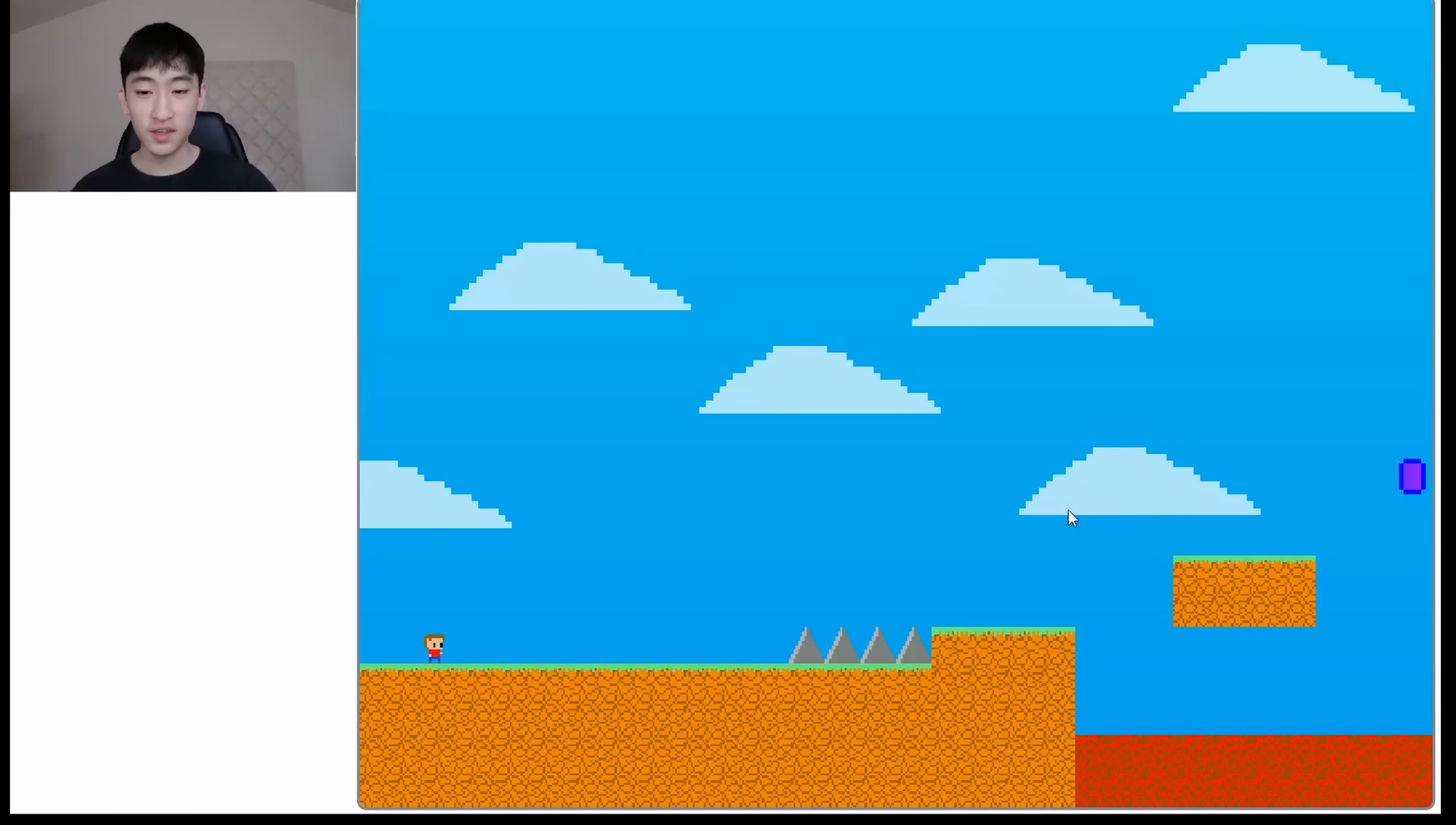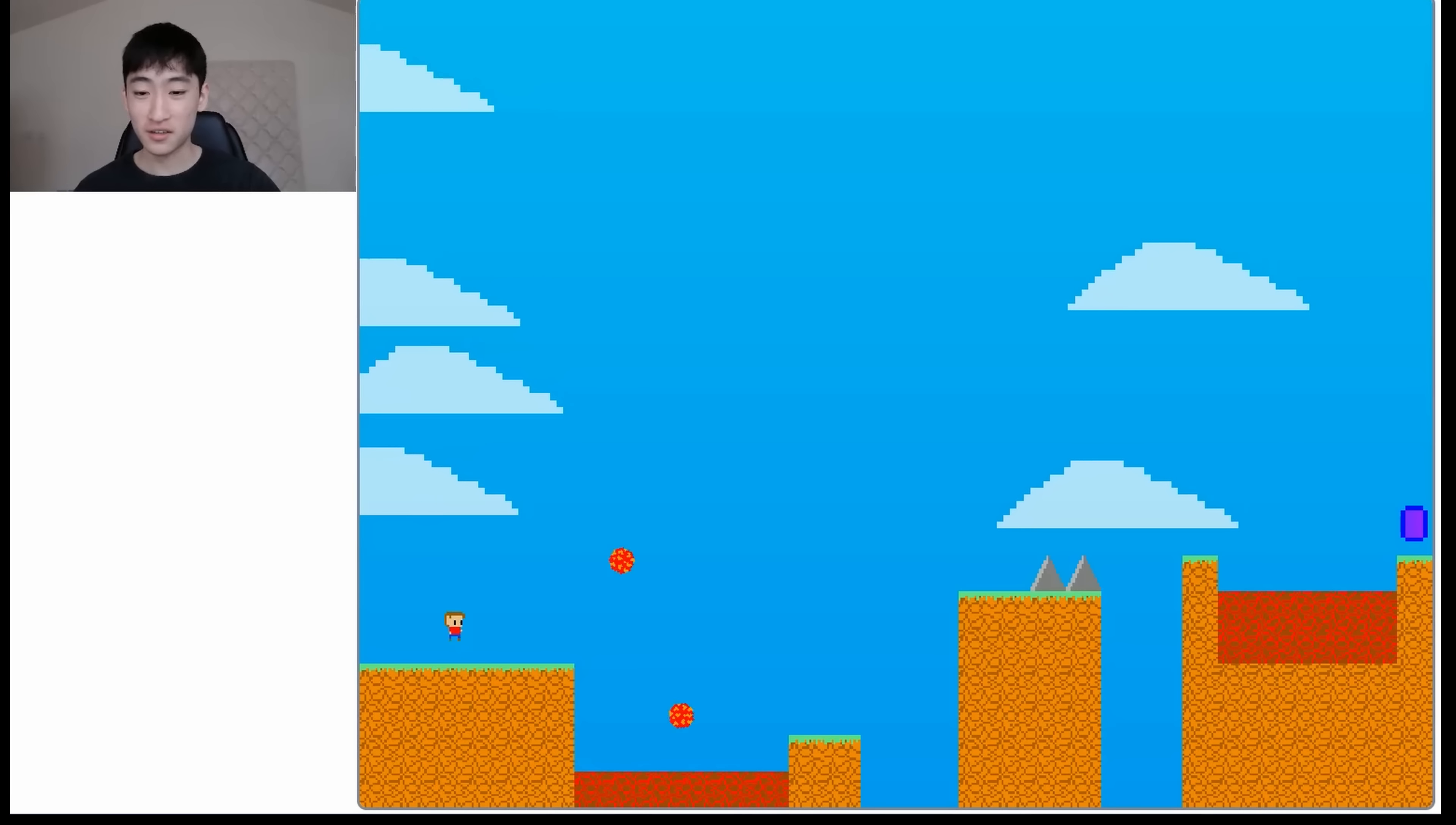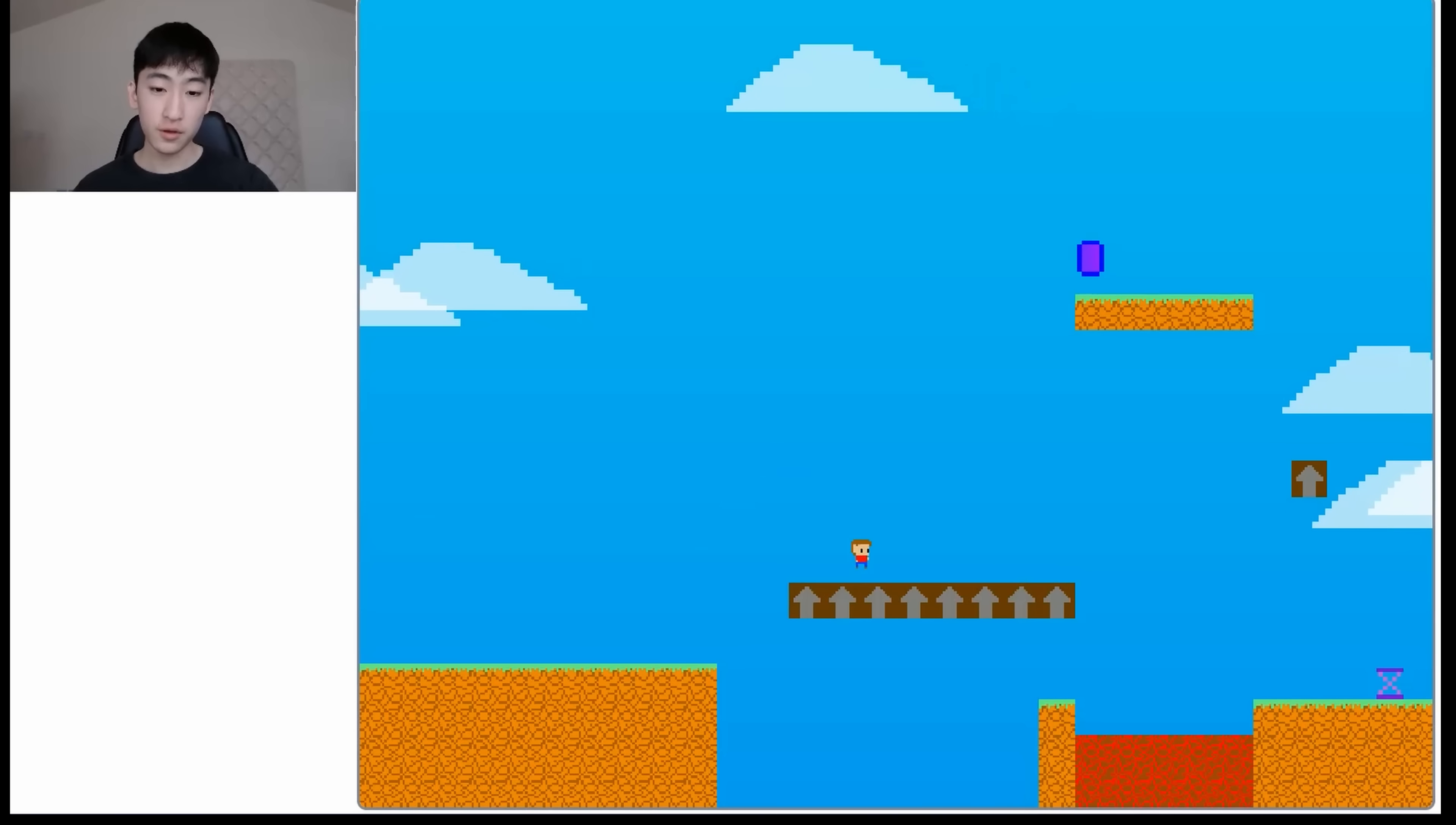So pretty much this is a standard platformer. But the character can jump extremely high. But yeah, so as you see here, we have some traps, we have these fireballs, and also these spikes. I was originally inspired by a Mario type of game.